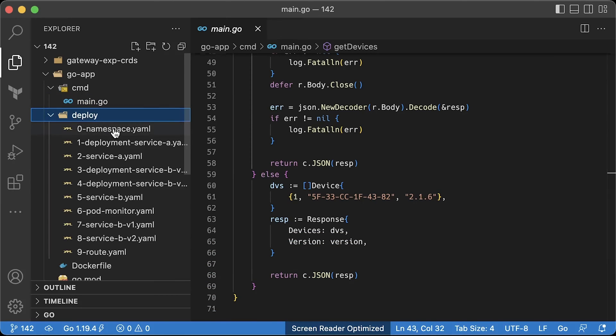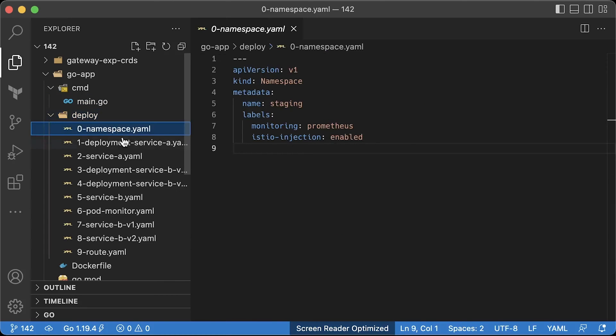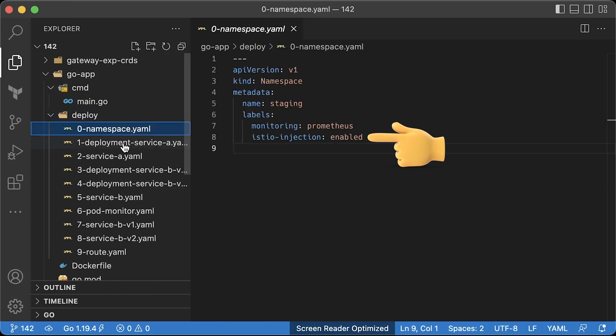Now, to deploy, first we need to create a Kubernetes namespace. On line 7, monitoring equal to Prometheus label, we needed to select pod monitors object in this namespace. The second one is to let Istio automatically inject sidecars to all pods in the namespace.